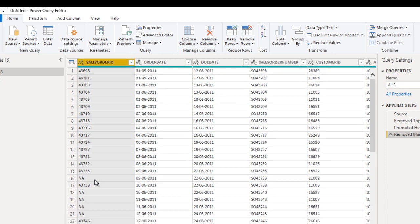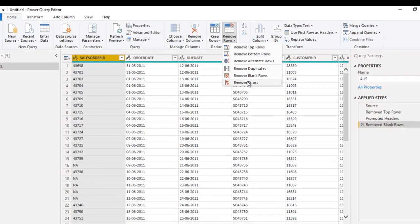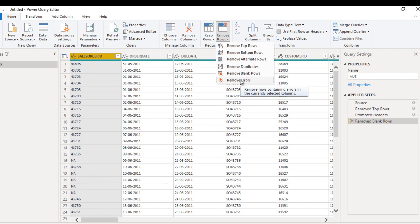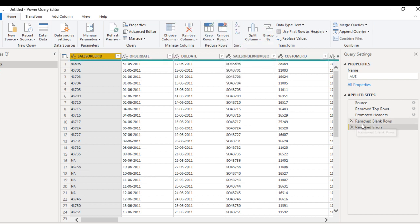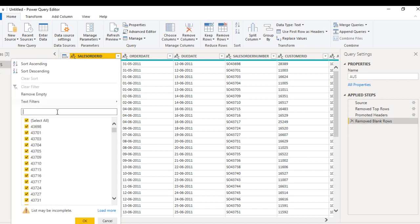Now we can see we have 'NA' values here, which are not correct. We just want to remove these NAs from the table. If we go to Remove Rows and try Remove Errors, it will not work because these are not error rows — they are string character values for 'NA'. The step is added but NA is still here because these are string values, not errors.